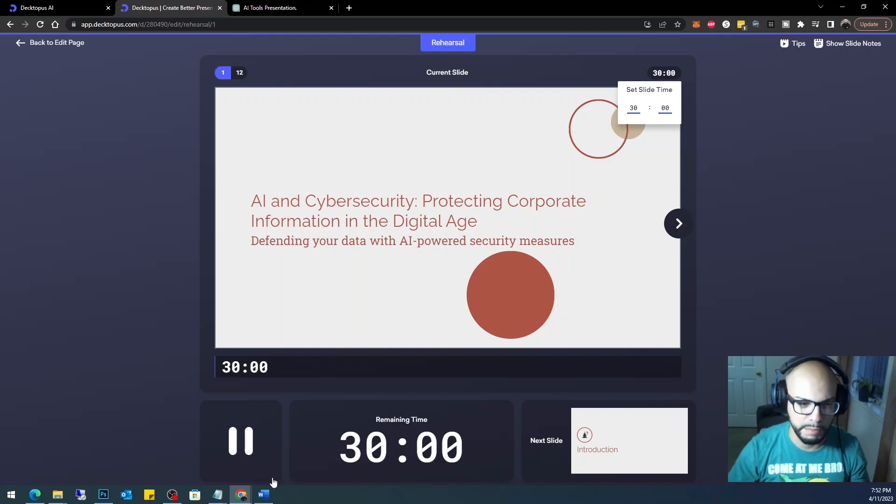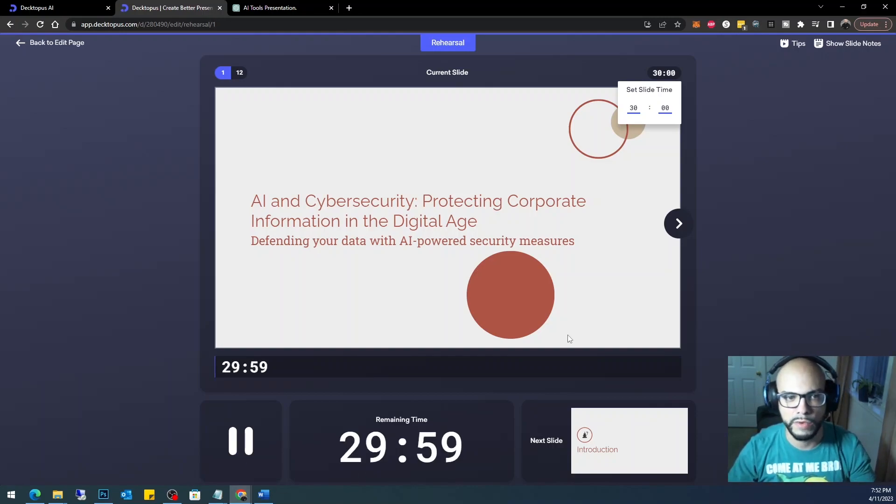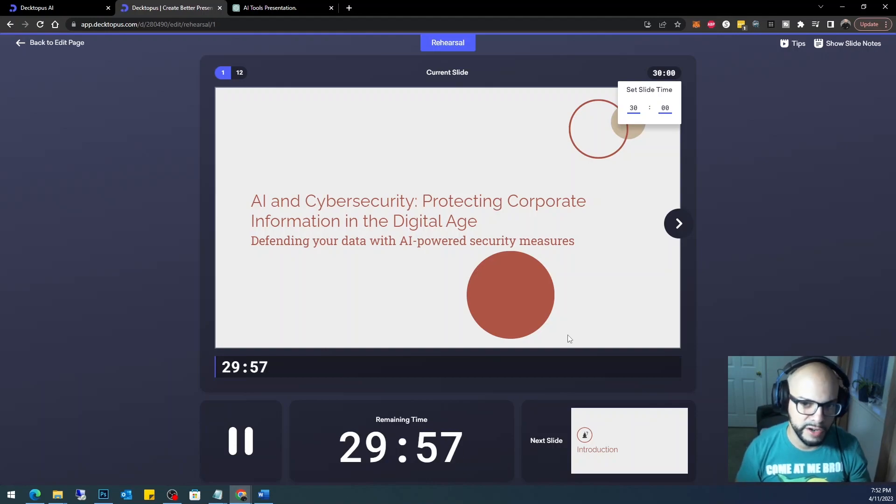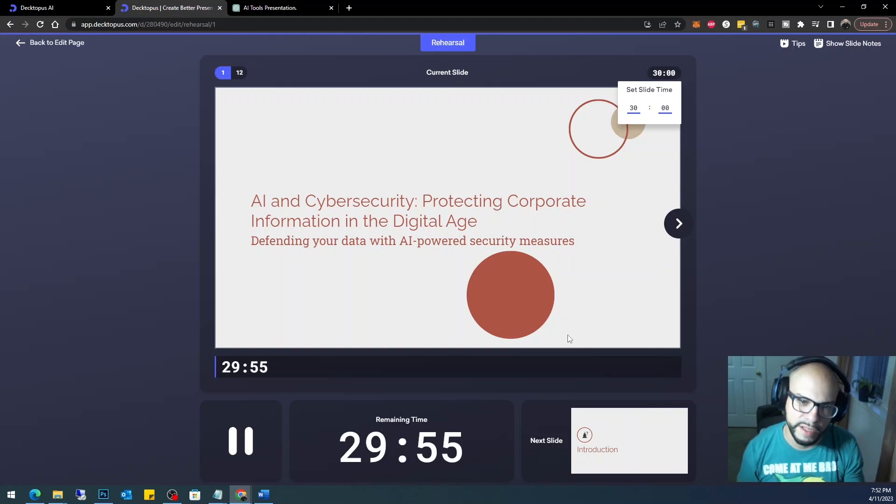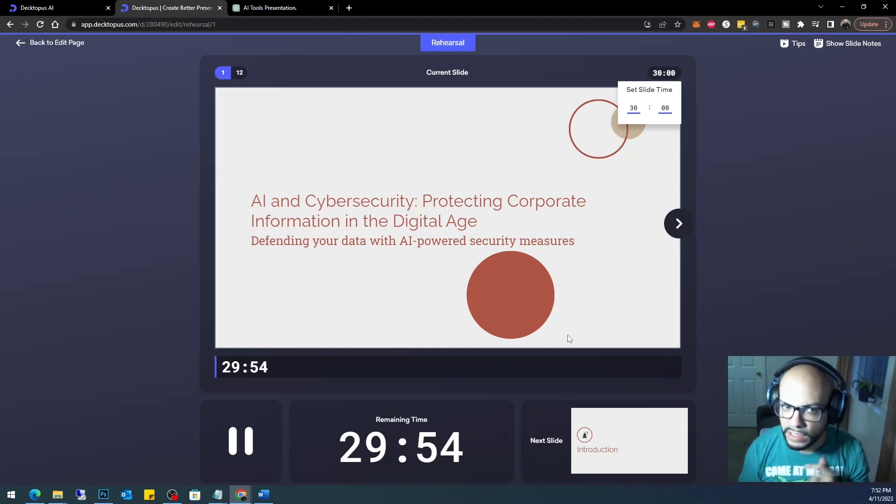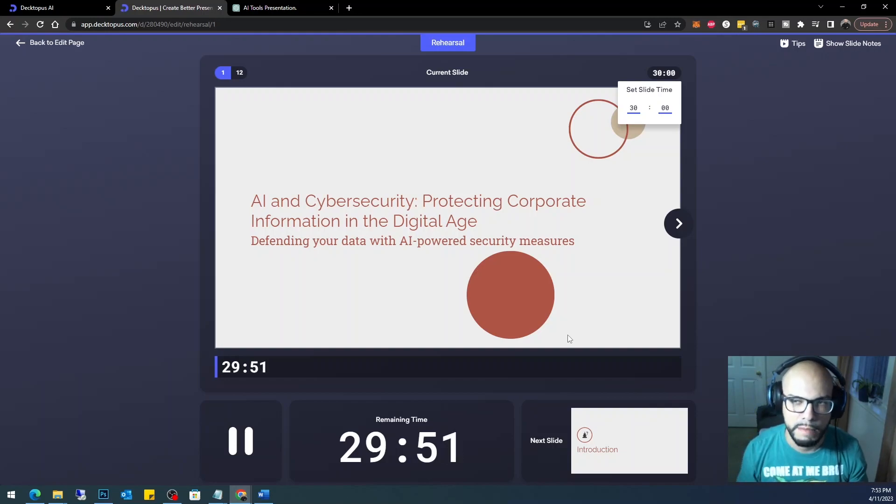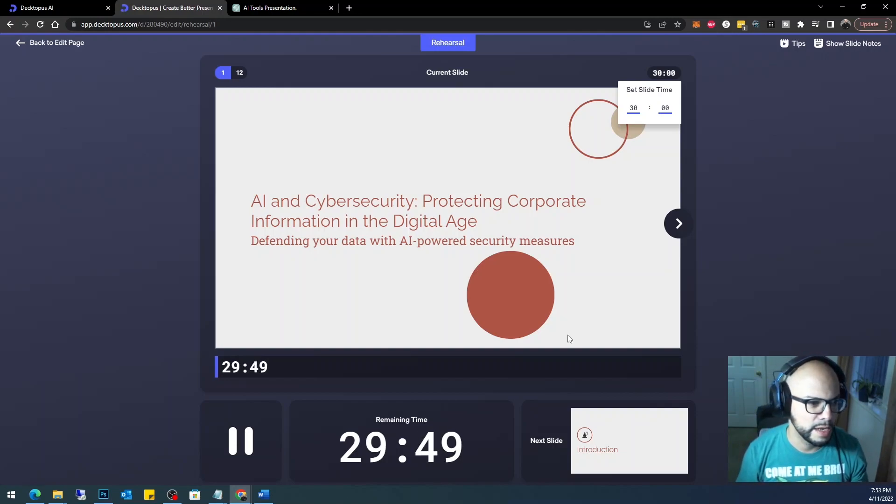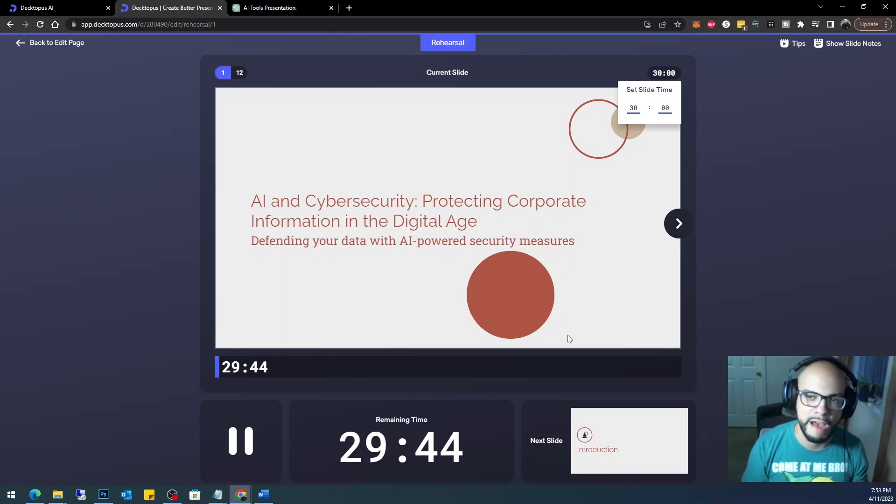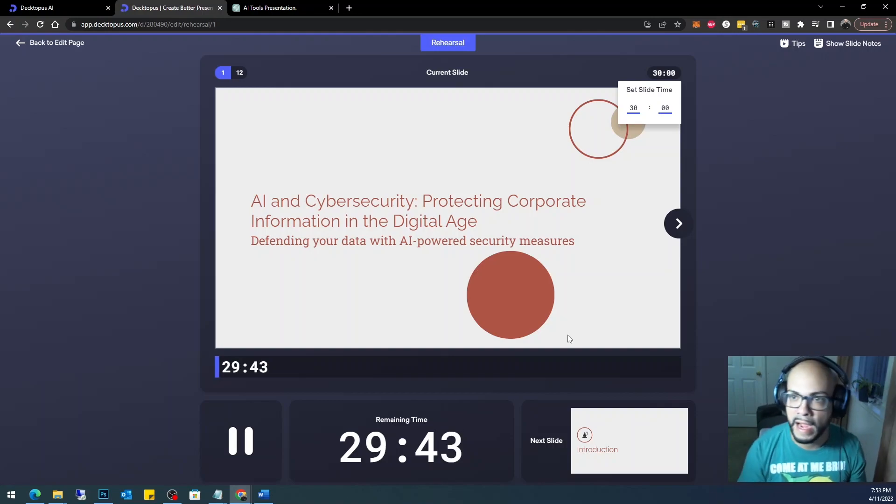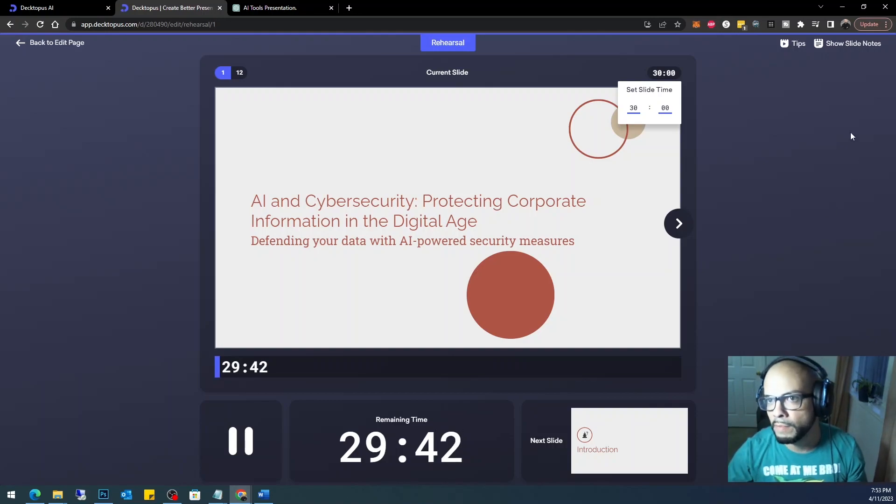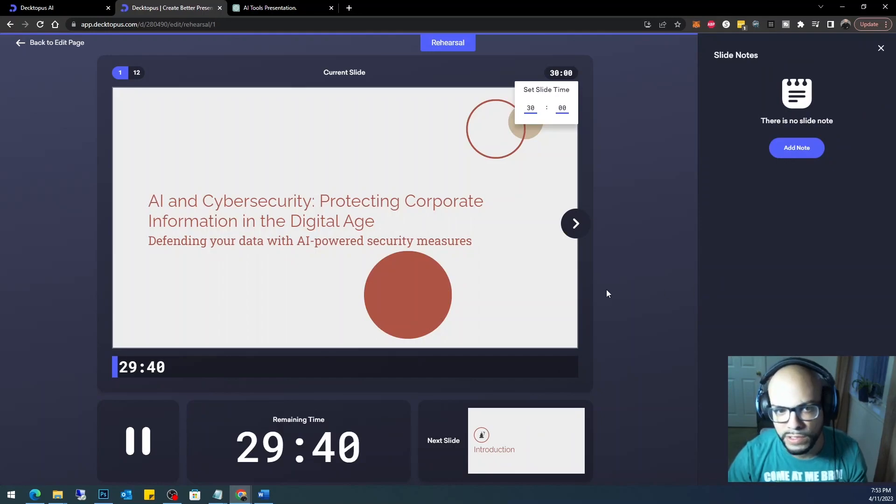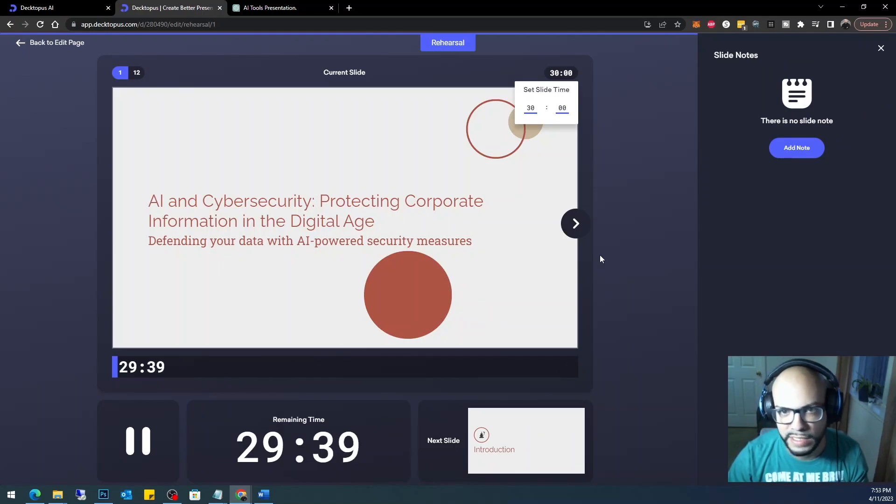If you need to make sure that it's done within 30 minutes, you can go ahead and click play and start rehearsing. AI and Cybersecurity: Protecting Corporate Information in the Digital Age. Defending your data with AI-powered security measures. But remember, when you needed to take some notes in your slide, you have those notes to fall back on, right?